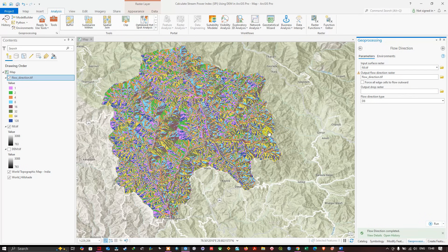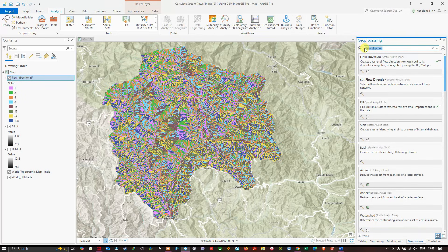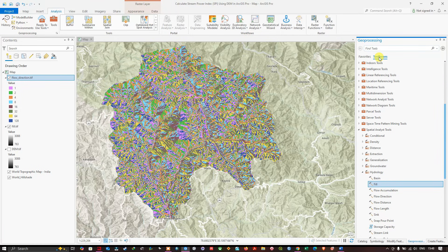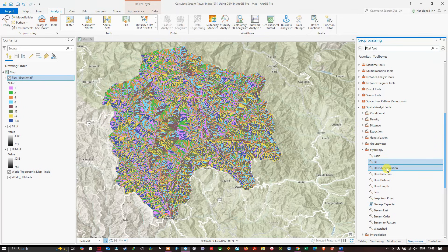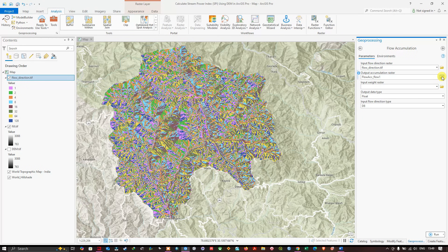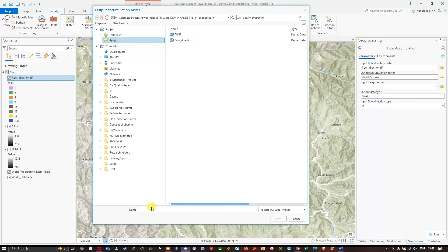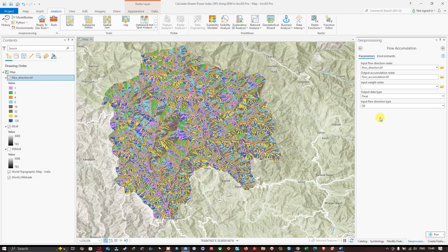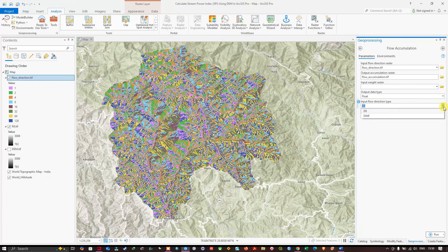Now we have our flow direction raster. In the geoprocessing window, search for 'Flow Accumulation,' available under Spatial Analysis > Hydrology. In the parameters, select the flow direction raster as input. Set the output file name as 'flow_accumulation.tif', set the output data type to Float, confirm the input flow direction type as D8, and click Run to execute.